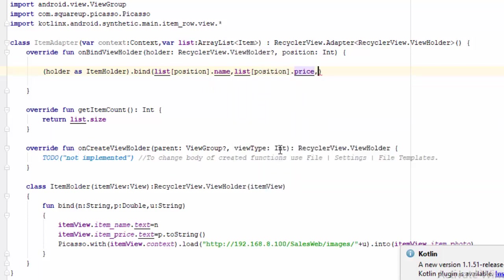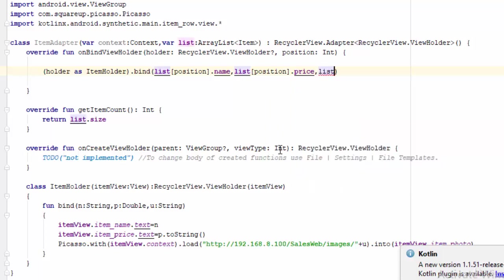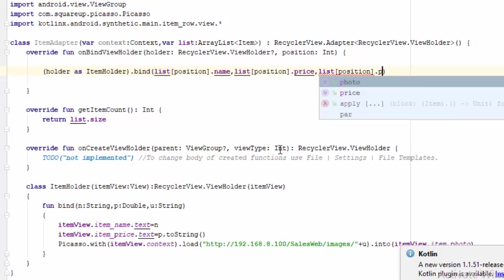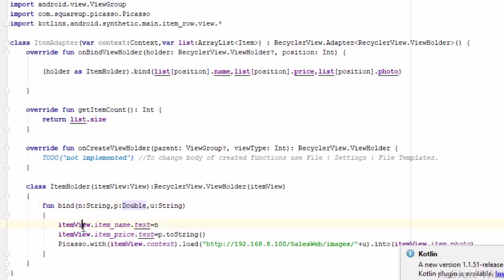And last one: list[position].photo. So the name, price, and photo, all these parameters will be retrieved from the ArrayList and they will pass to the n, p, and u, which will be passed again to the textView and imageView.